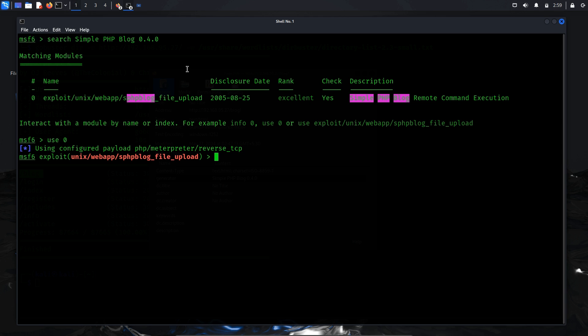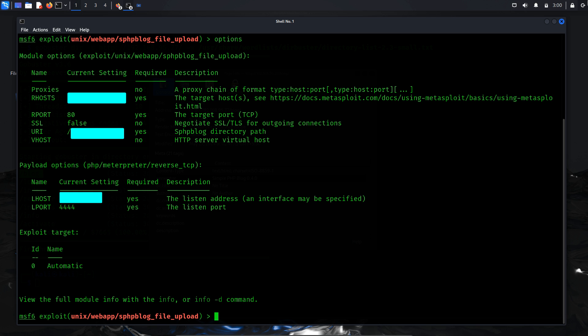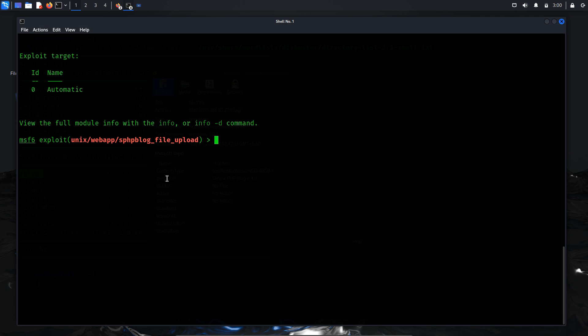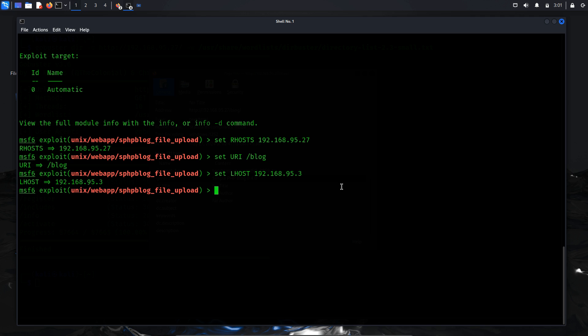Next, we have to review the available options for the exploit module to understand which parameters need to be configured. Here, we have to set the target host, RHOST, set URI, the path to the vulnerable file upload endpoint, and we have to set the local host, LHOST.